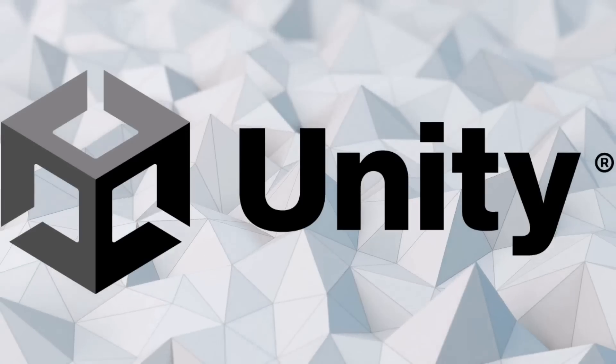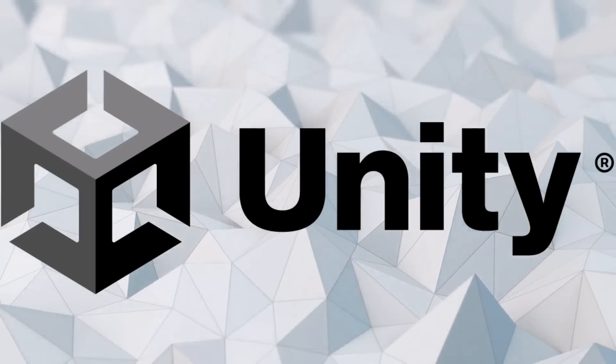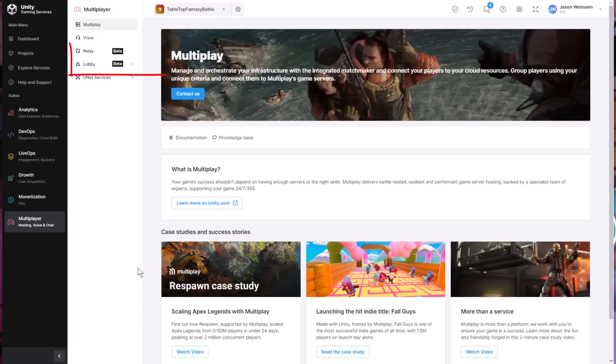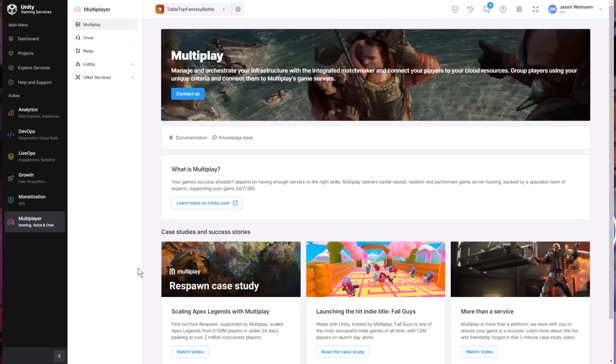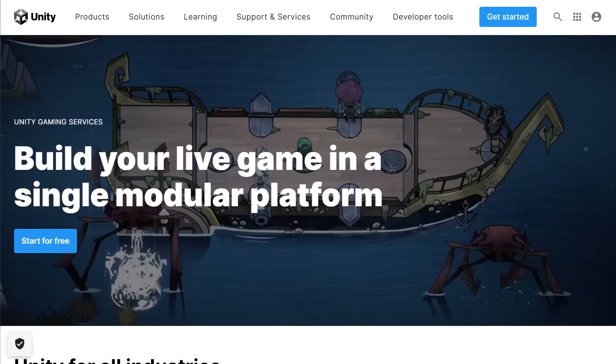Today, I'm excited to announce that Unity, this video's sponsor, has just moved a whole bunch of their gaming services from closed beta to general availability or public access, so now you can use them.